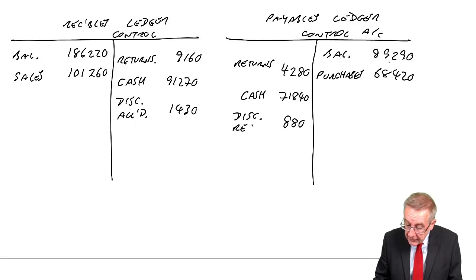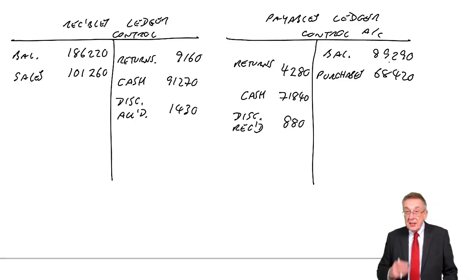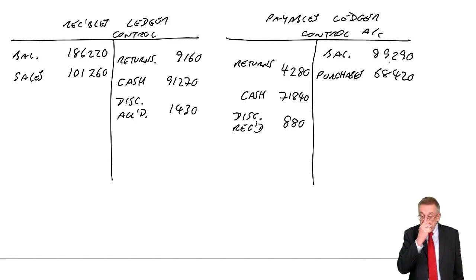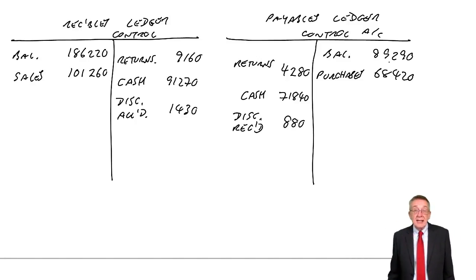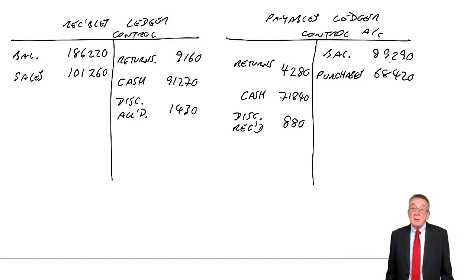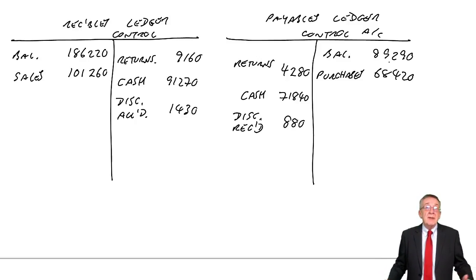You'd have an account, discounts received. You'd credit it because it's effectively income and it appear on the statement of property loss as a bit of extra income.